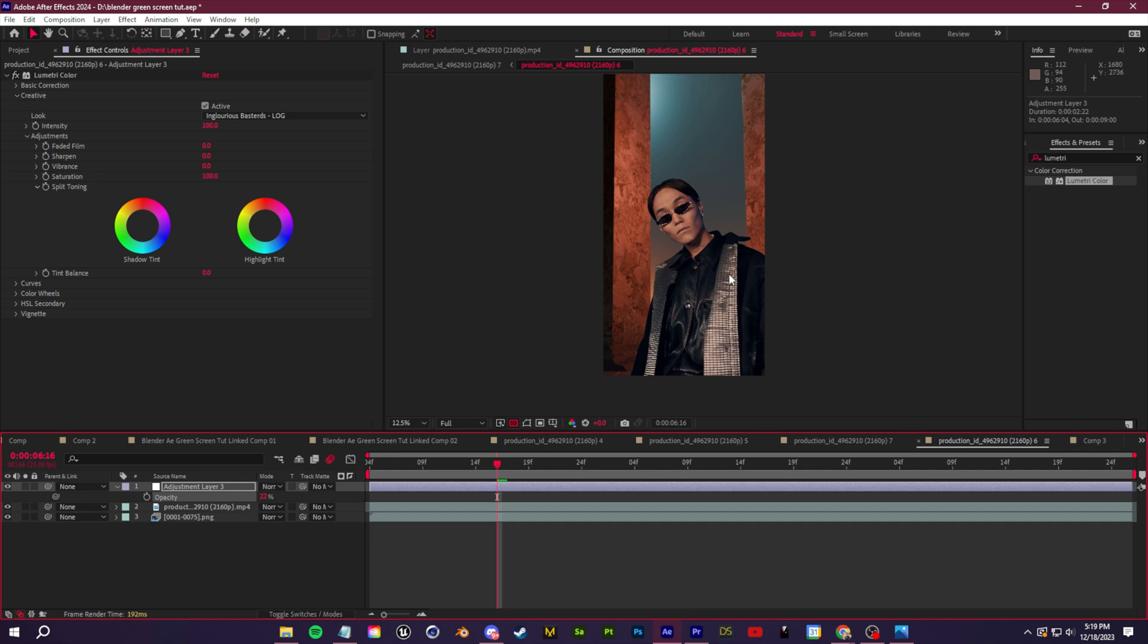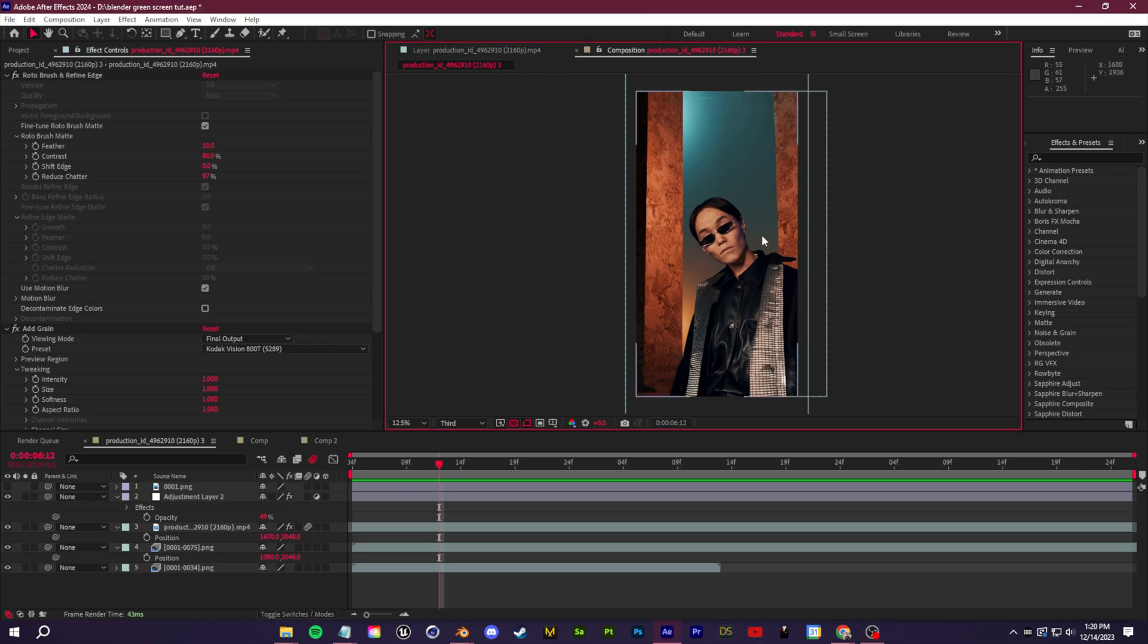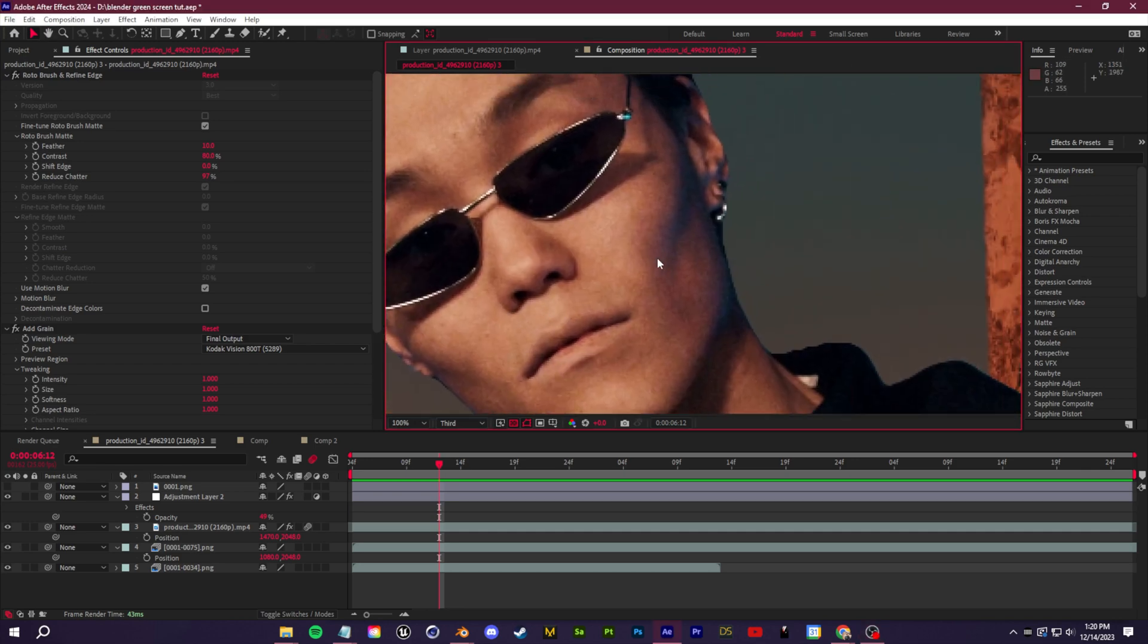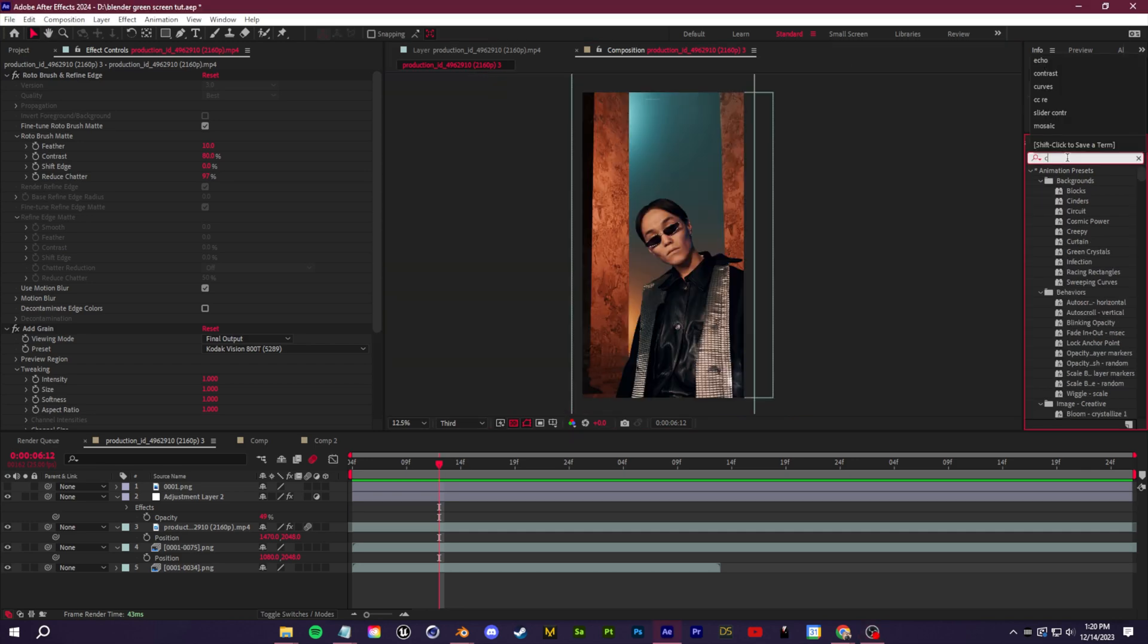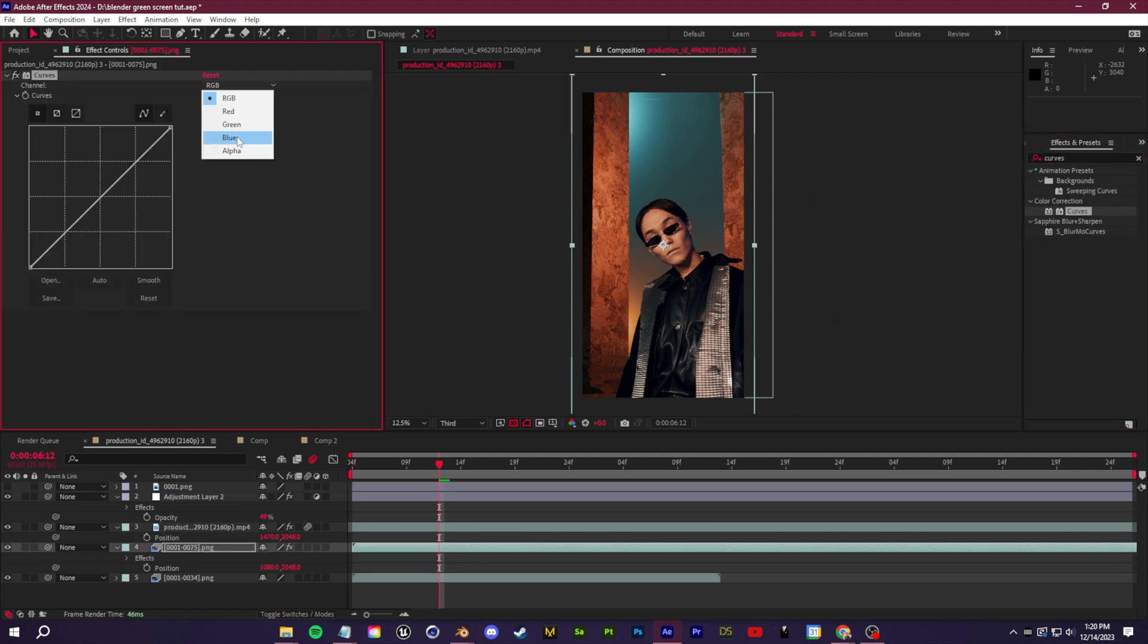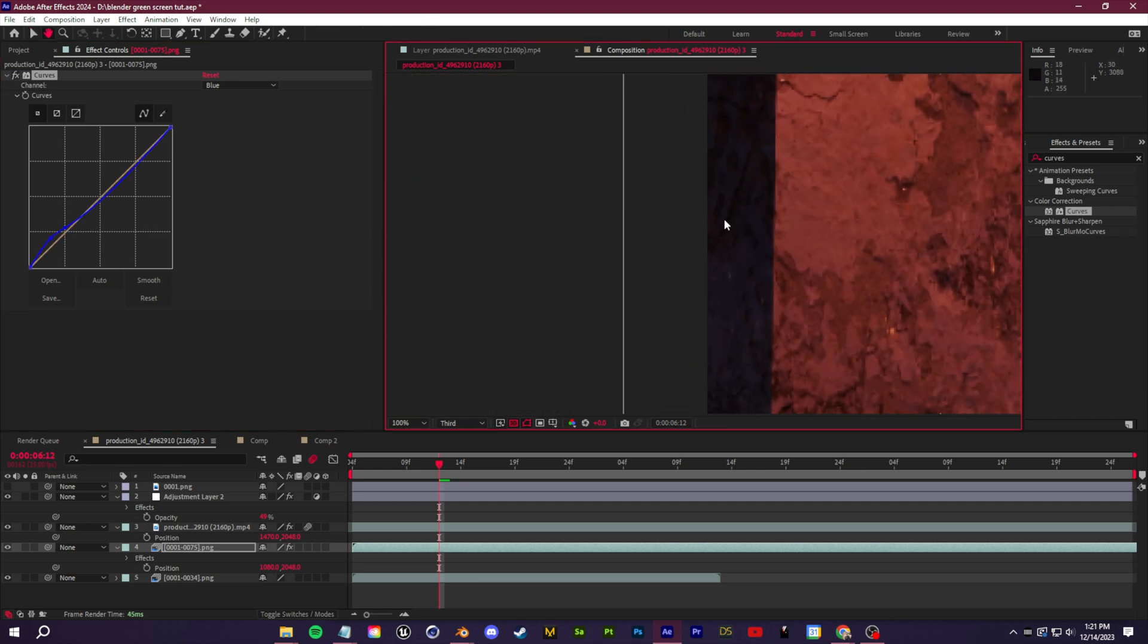There's also more subtle details like matching colors in the shadows or matching the bright spots or the dark spots. For example here we have a little bit of blue in the shadows on our subject's face. I can mimic that in our 3D background just by adding a little curves effect and bumping up the blue in the darker spots just to add that color into the shadows.